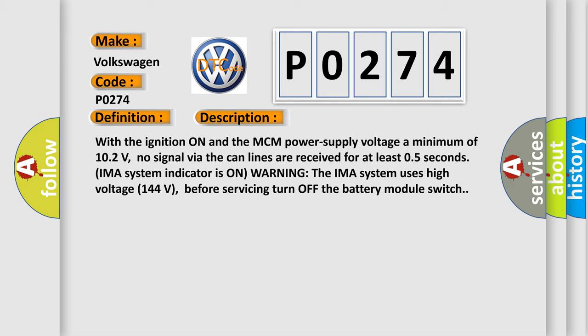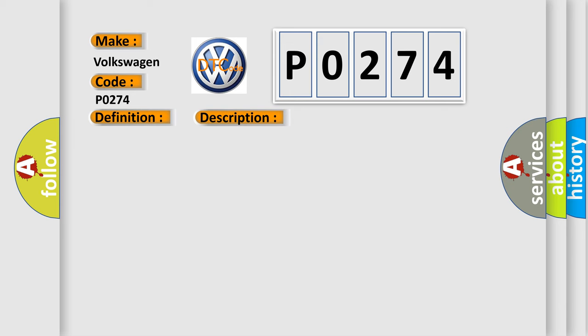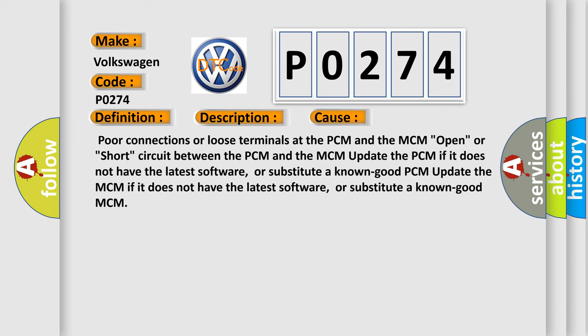This diagnostic error occurs most often in these cases: Poor connections or loose terminals at the PCM and the MCM, open or short circuit between the PCM and the MCM. Update the PCM if it does not have the latest software, or substitute a known good PCM. Update the MCM if it does not have the latest software, or substitute a known good MCM.